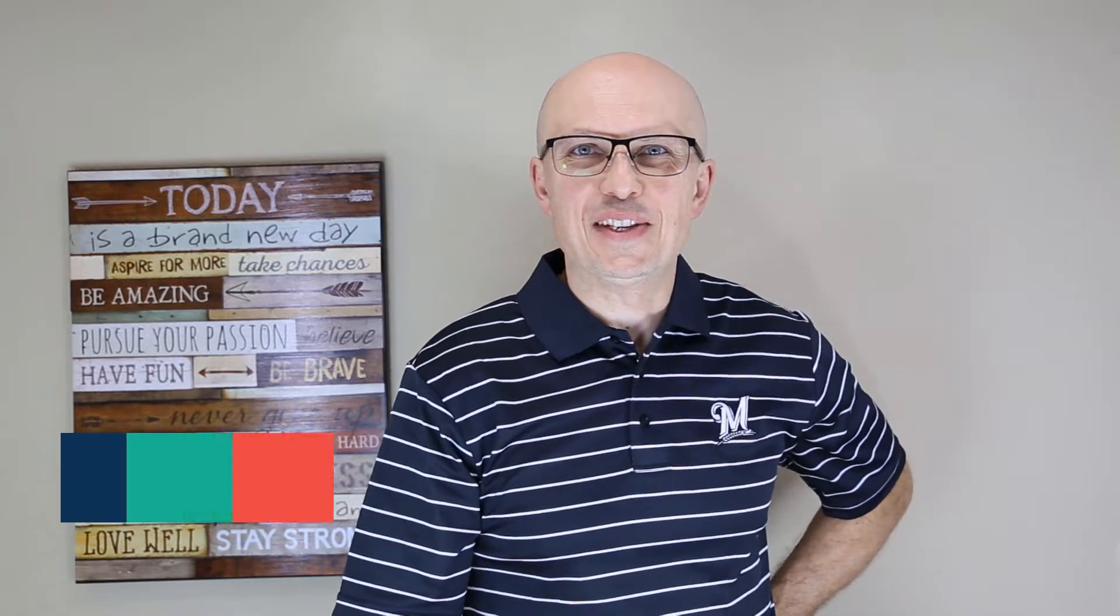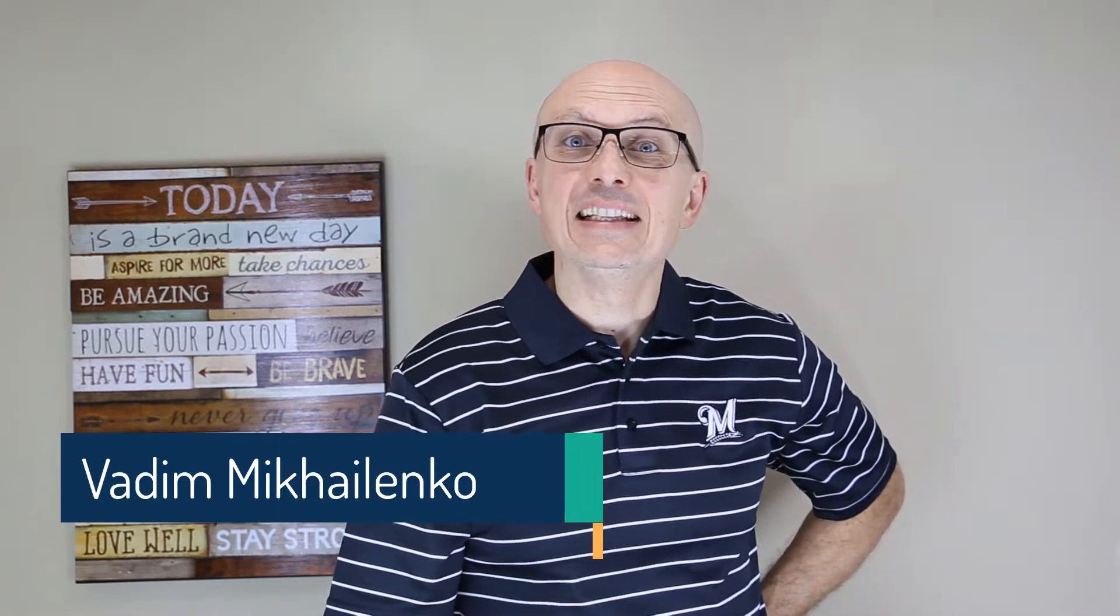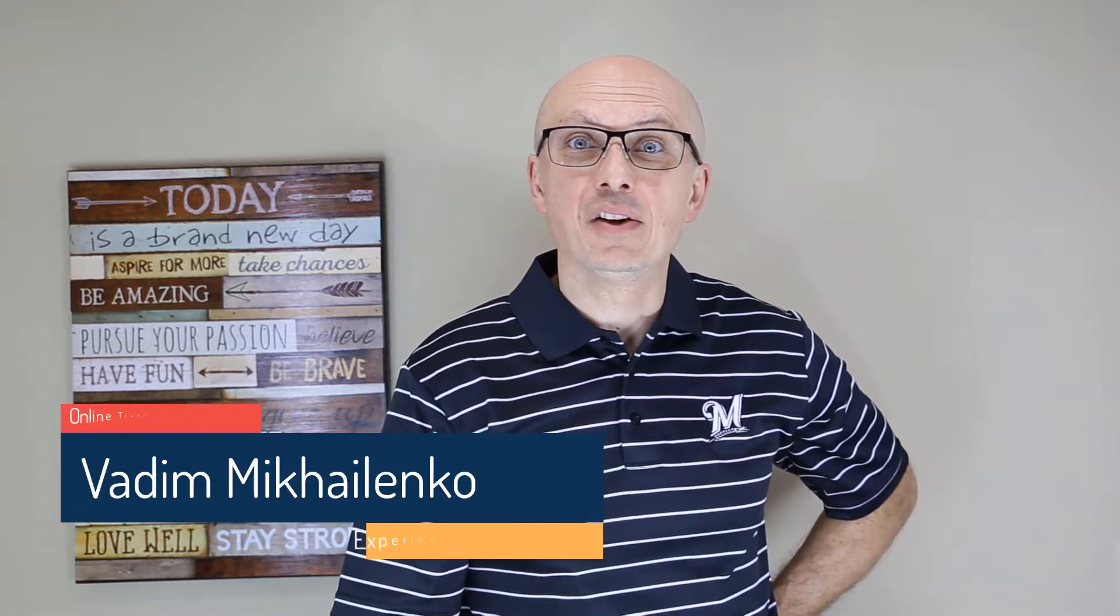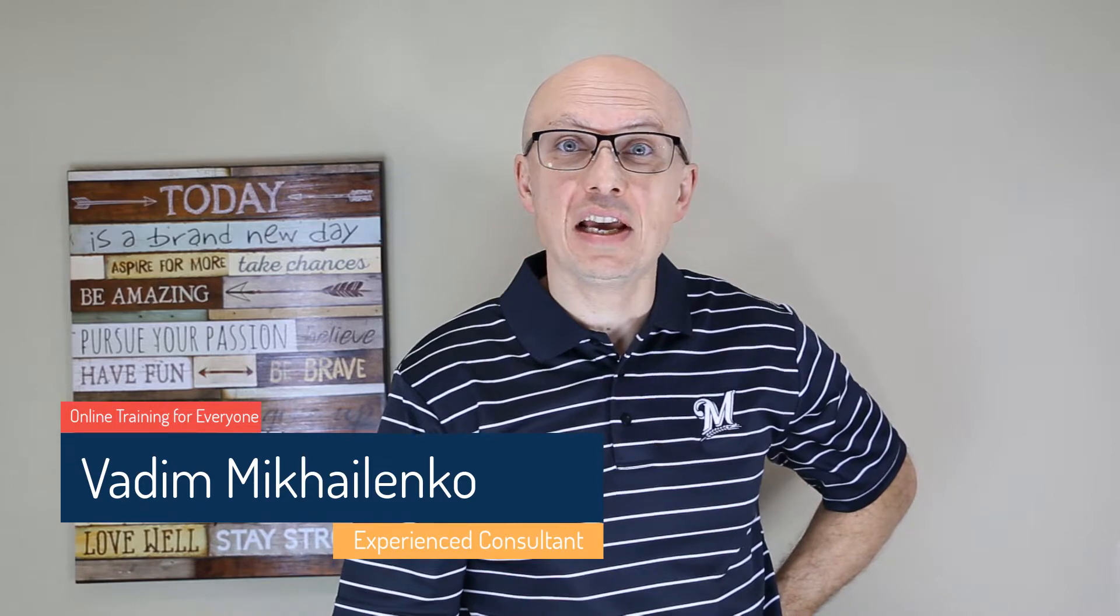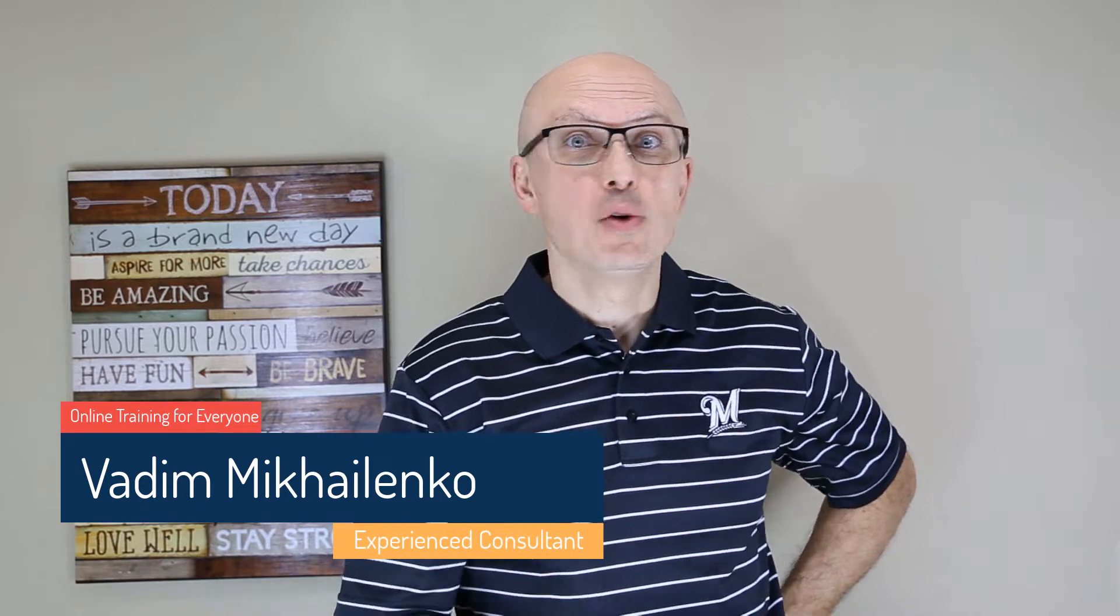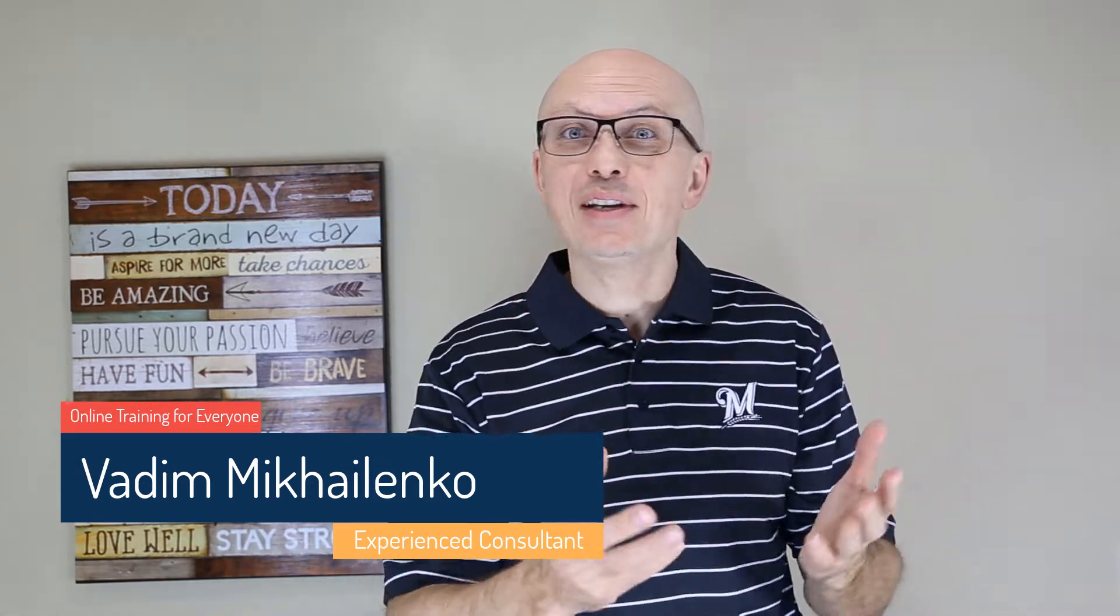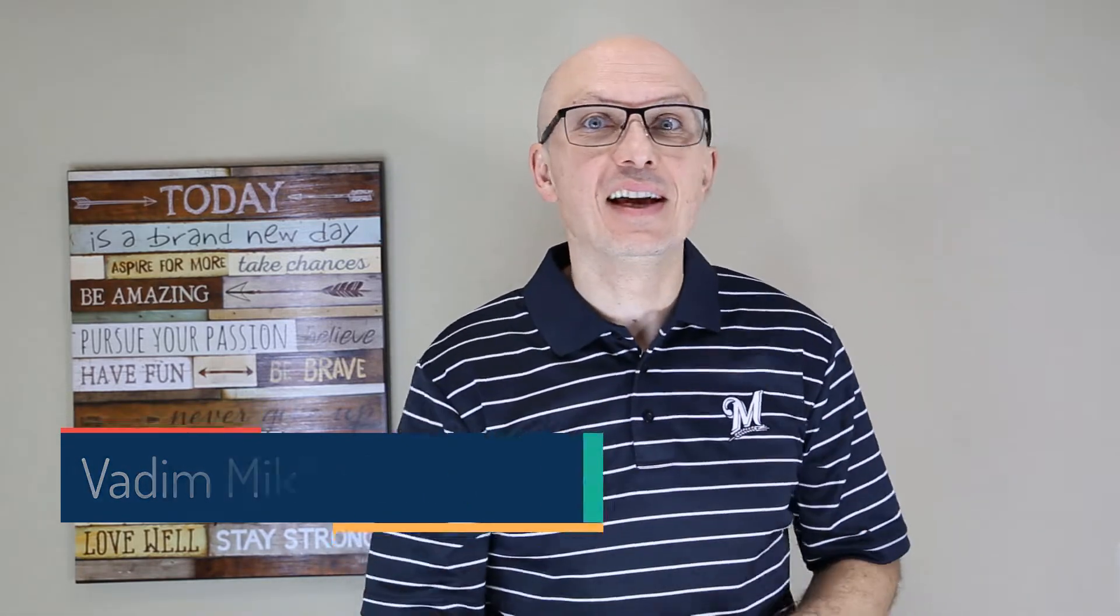Hi there! This is Vadim Mikhailenko and in this video we're going to look at how you can turn your Windows 10 computer, which might be a laptop, desktop, or tablet, into a Wi-Fi hotspot. So stay here with me on this channel.